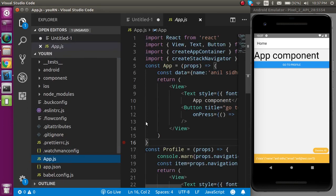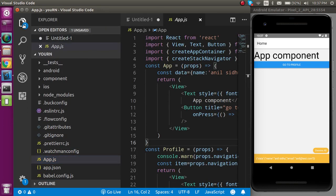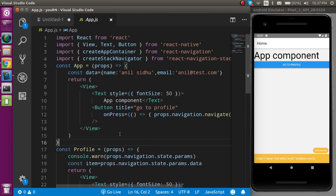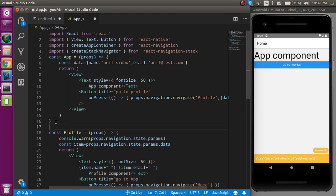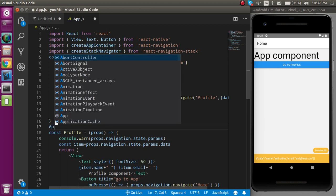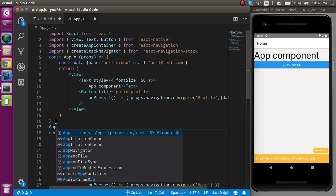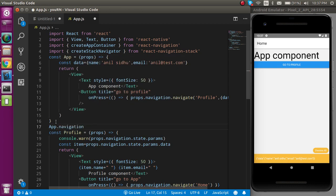I'm going to open app.js because the whole code is written only here. Let's zoom out so that you can view more code. First of all, I'm going to tell you how we can apply the style on the app header. For that you just have to put here app dot navigation.